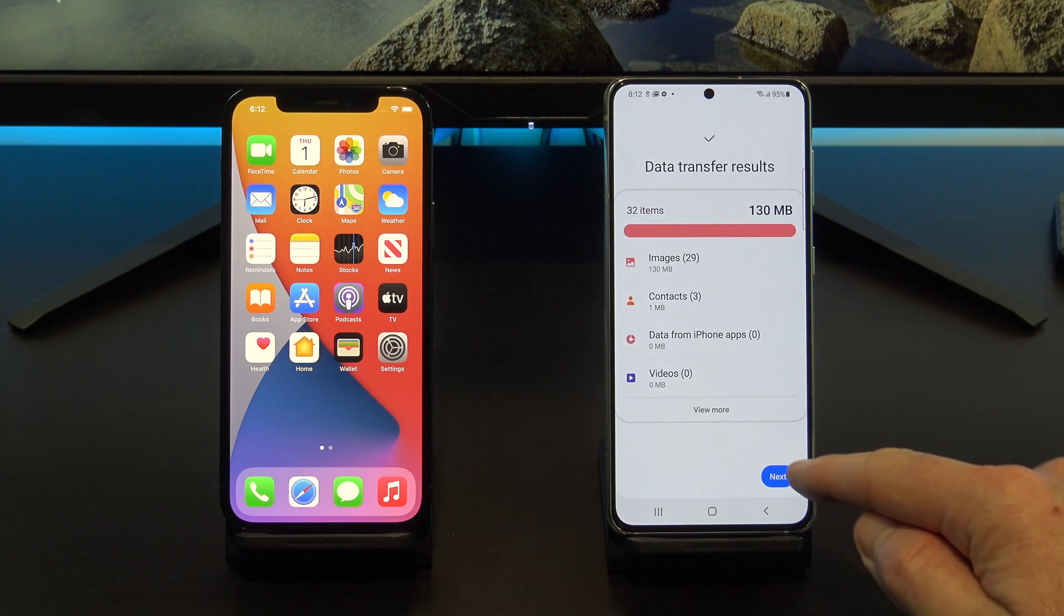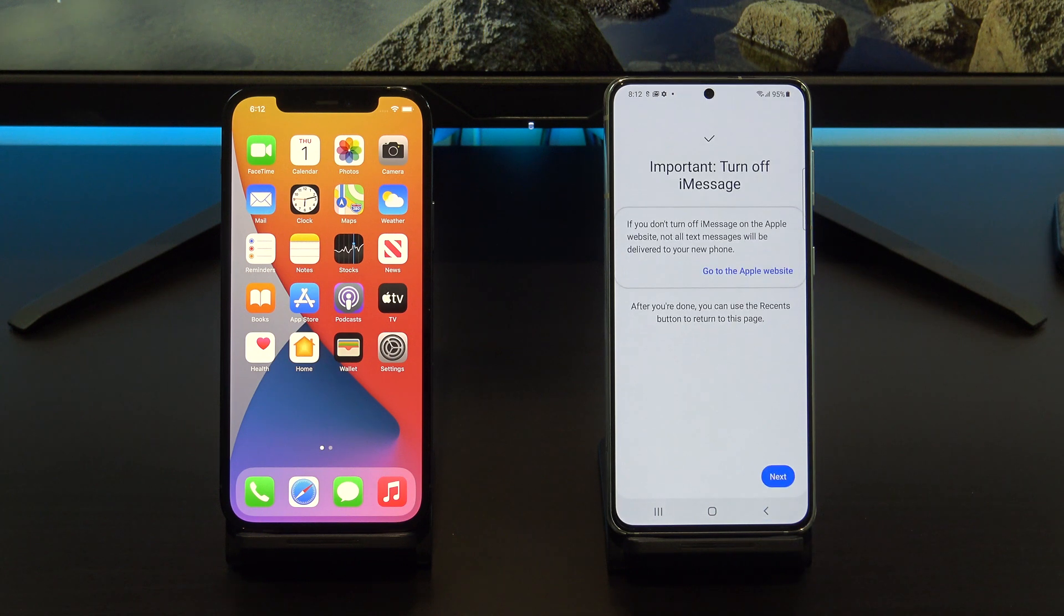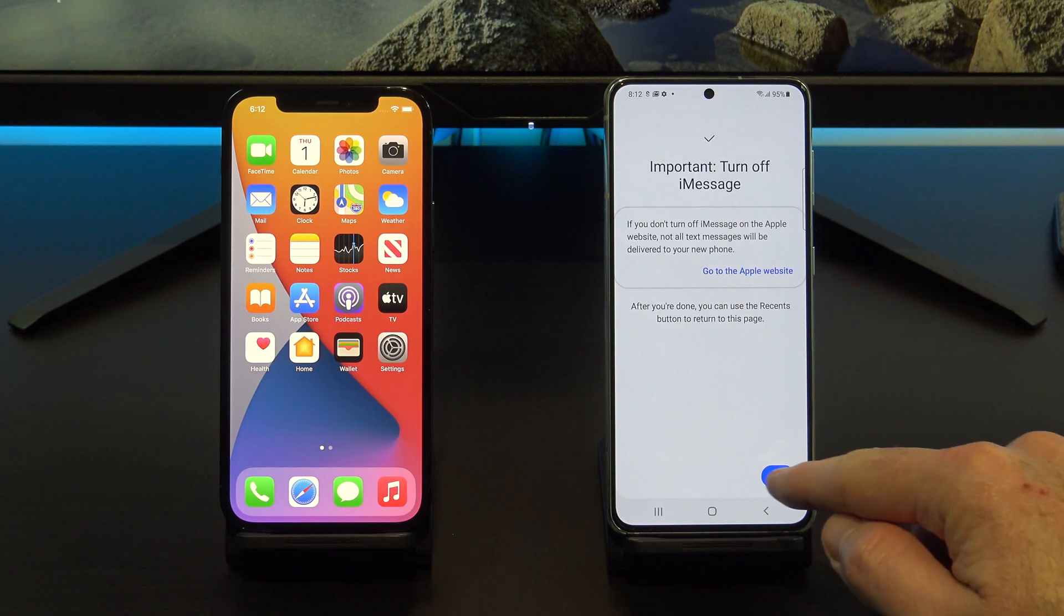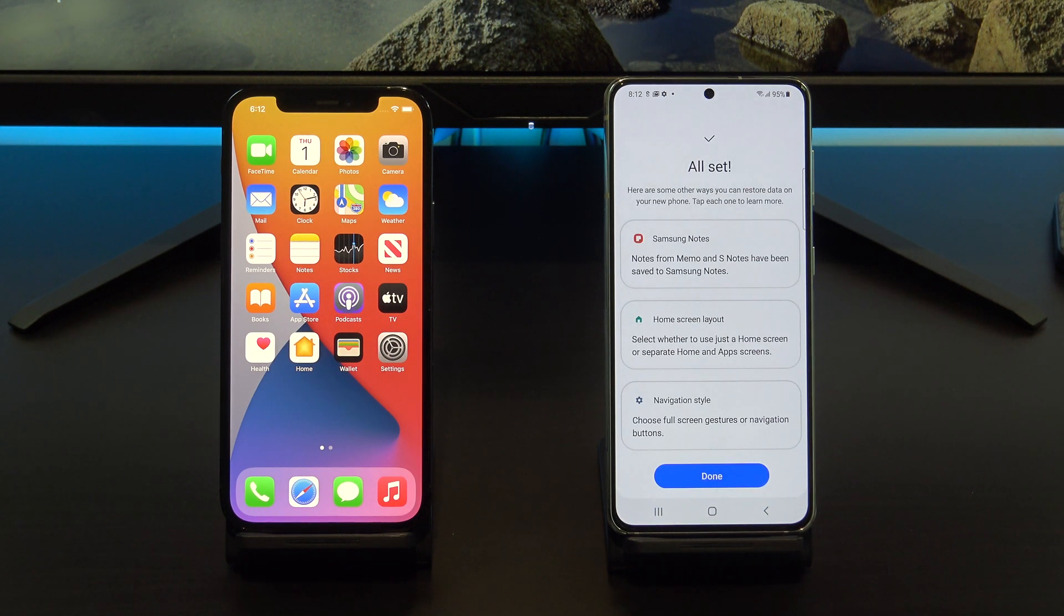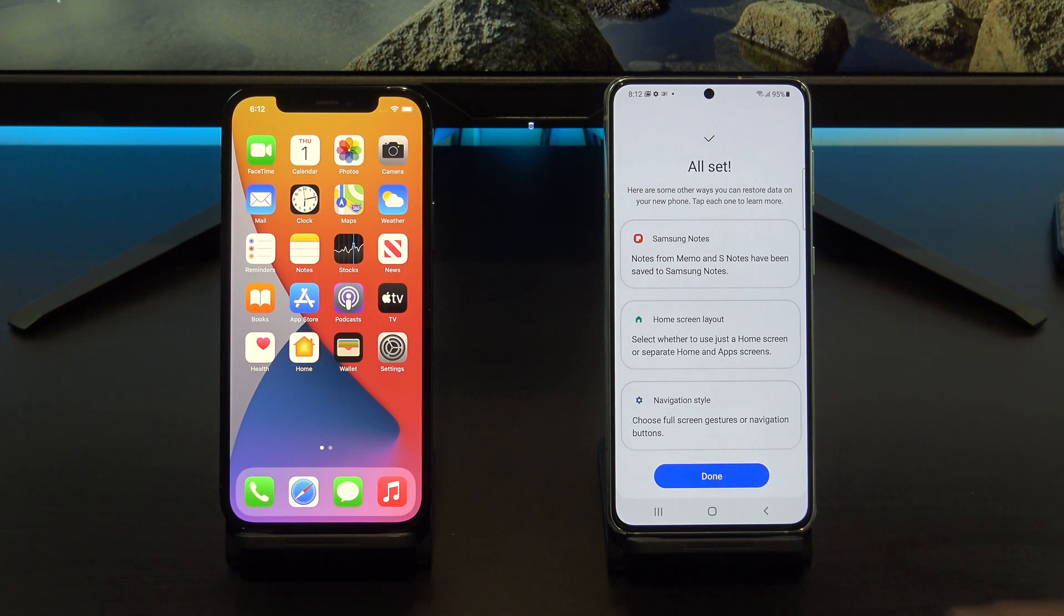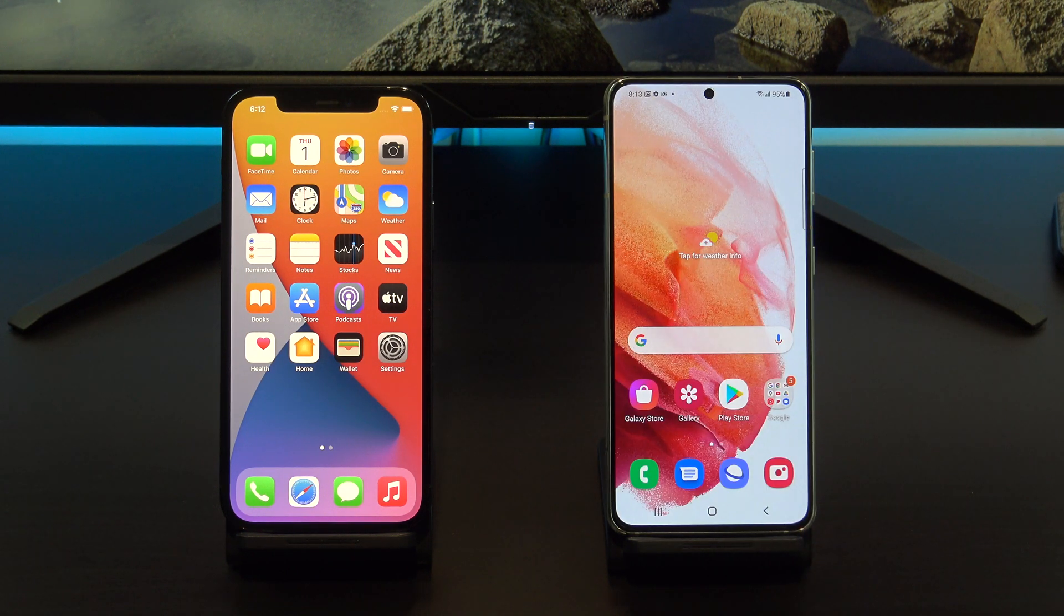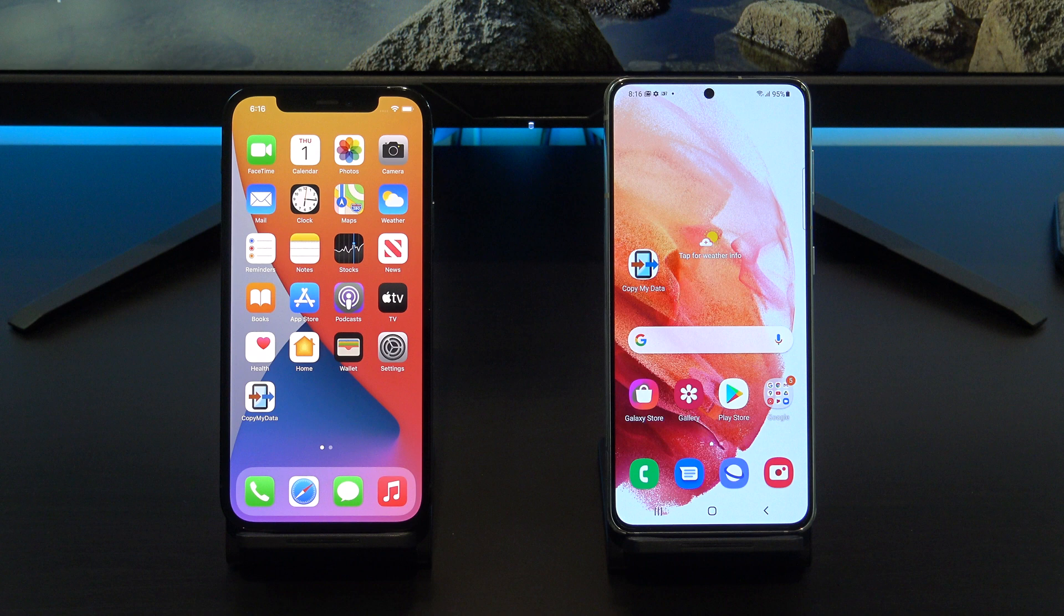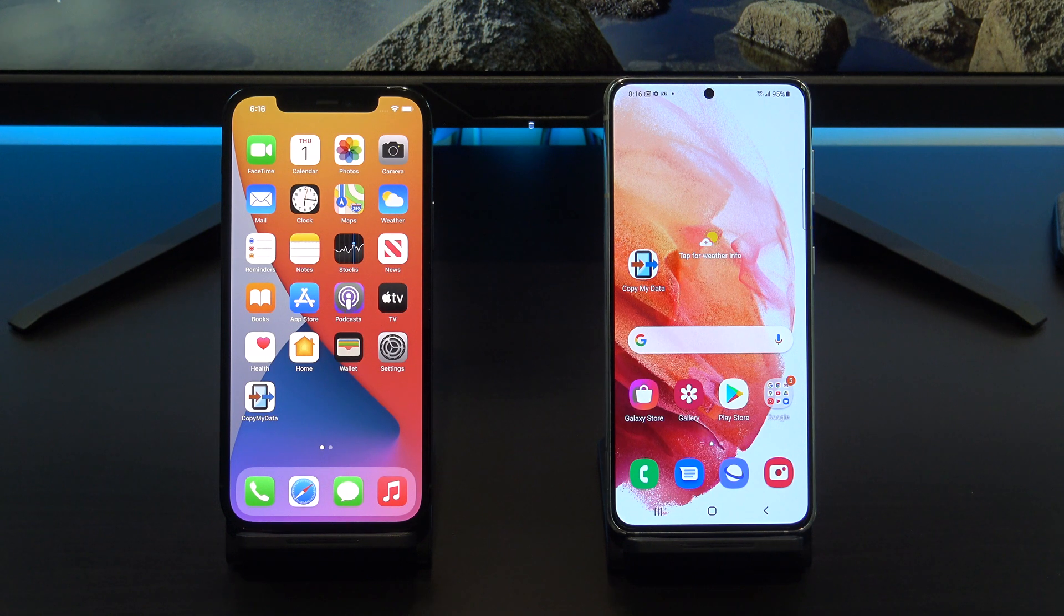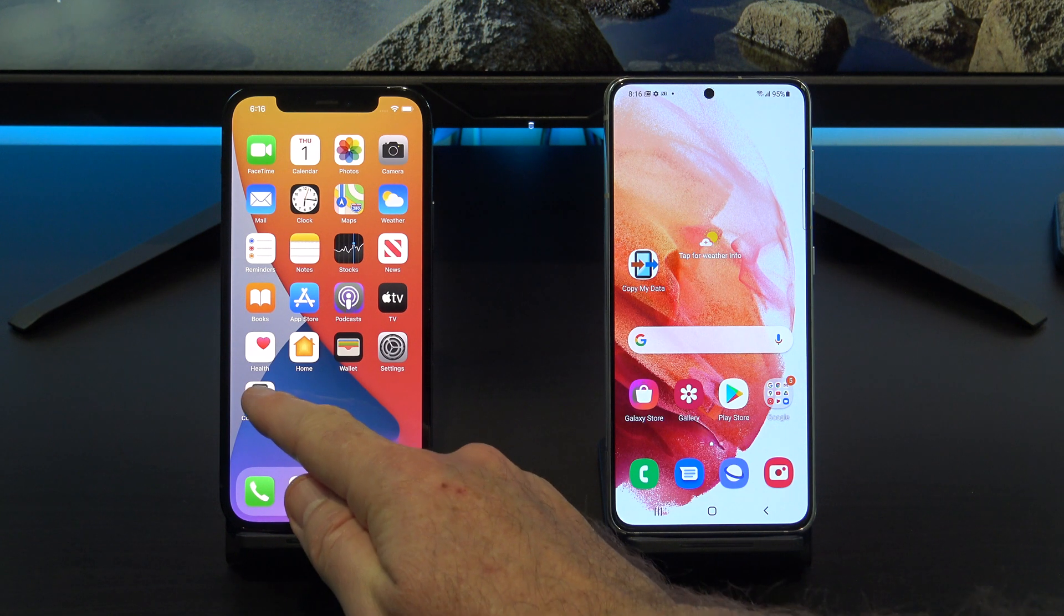Sweet, your data is copied across now. Tap Next and there will be a warning about iMessage which we already did. Tap Done and you're good to go. The second free way to transfer your data is by using an app called Copy My Data.